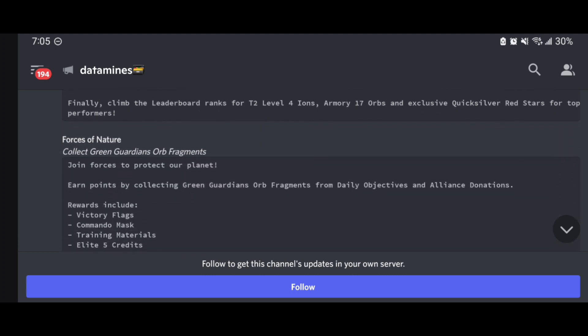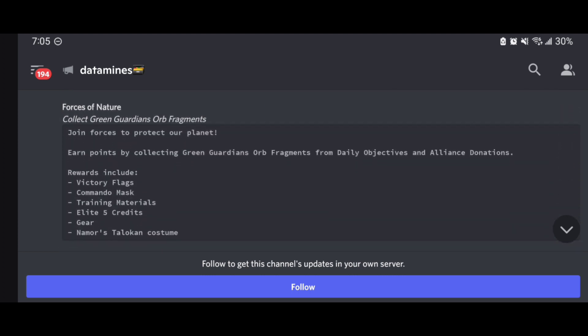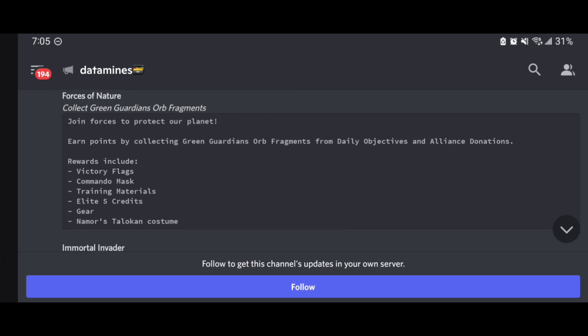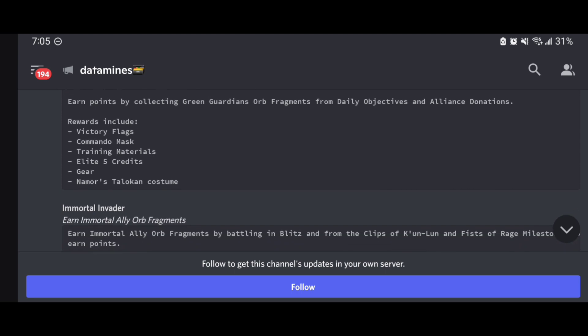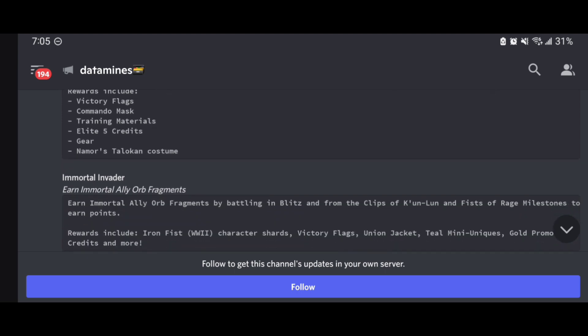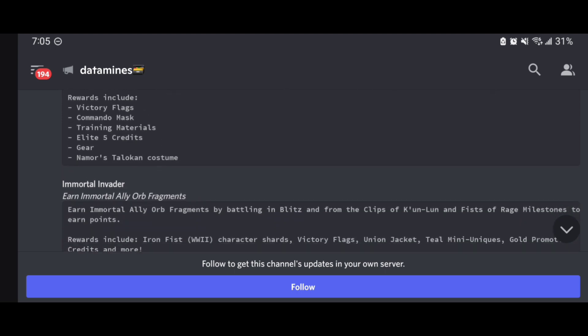Next up we have Forces of Nature here, so this one's going to be earning points by collecting Green Guardian orb fragments, specifically from the daily objective and alliance donation. Again, running in tandem with the month-long event, it's going to allow us the victory flags, the commando mask featured item, training mats, T5 materials, and as well as Namor's Talokan costume. That's pretty big if you guys haven't unlocked that yet, I'm looking forward to that.